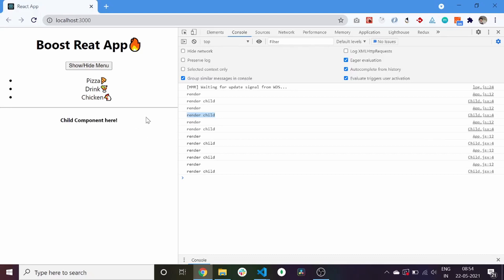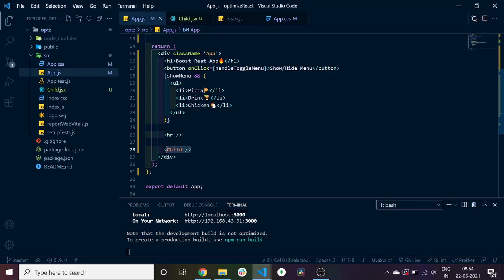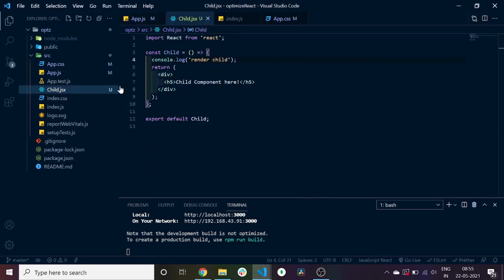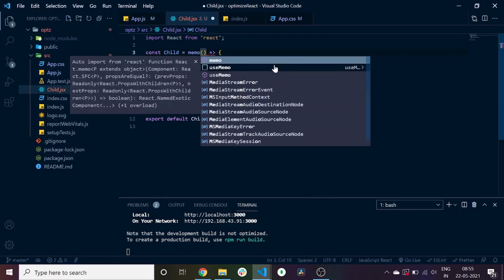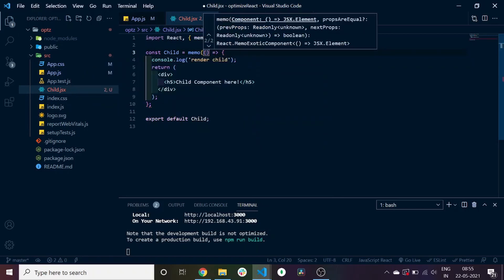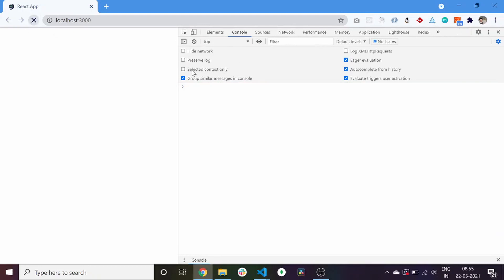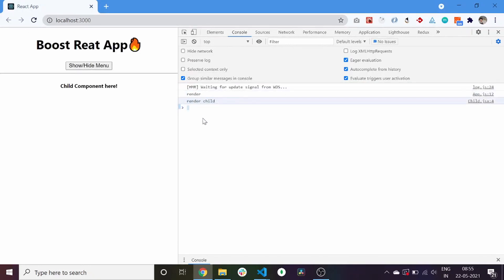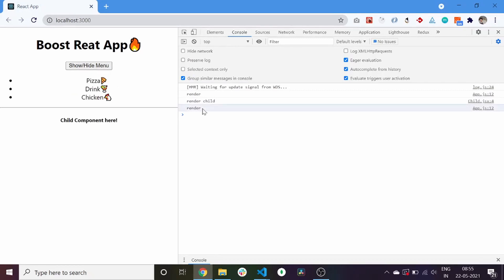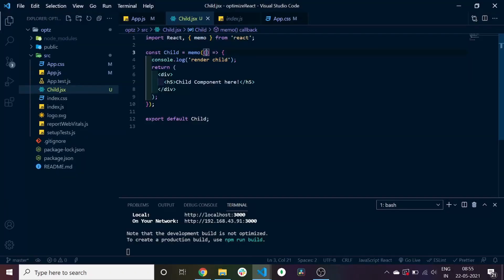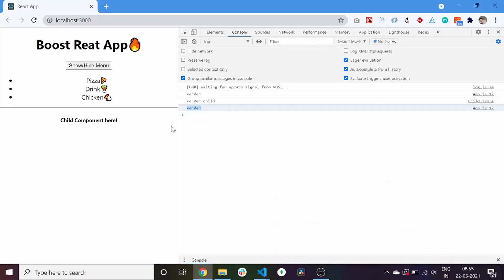So to stop our child from re-rendering again and again, since our application is not optimized, we use the memo method which we import from React and wrap our child component within this memo function. Now if we refresh our application, the initial render is logged, and as soon as we click on our toggle menu, the render runs only for the parent component and not for our child component — because we are using the memo function, which returns the memoized component until and unless the props we pass to the child component change.